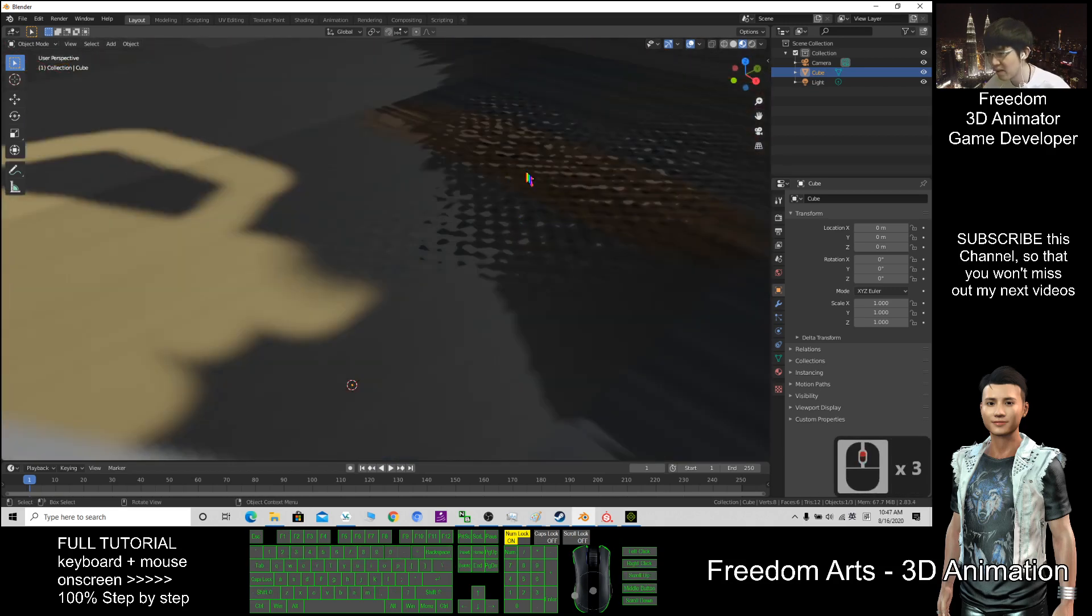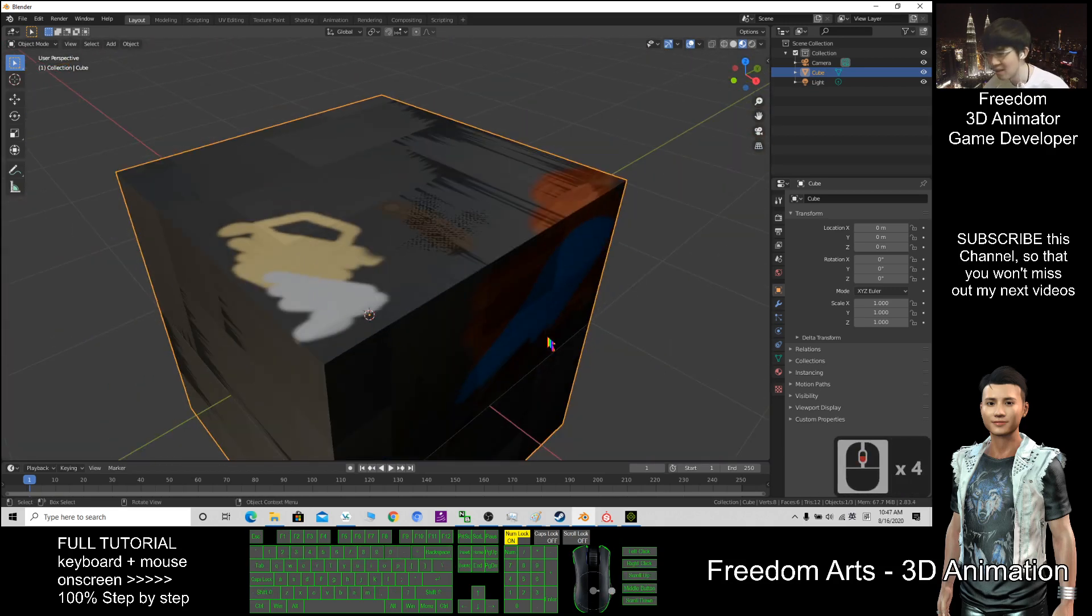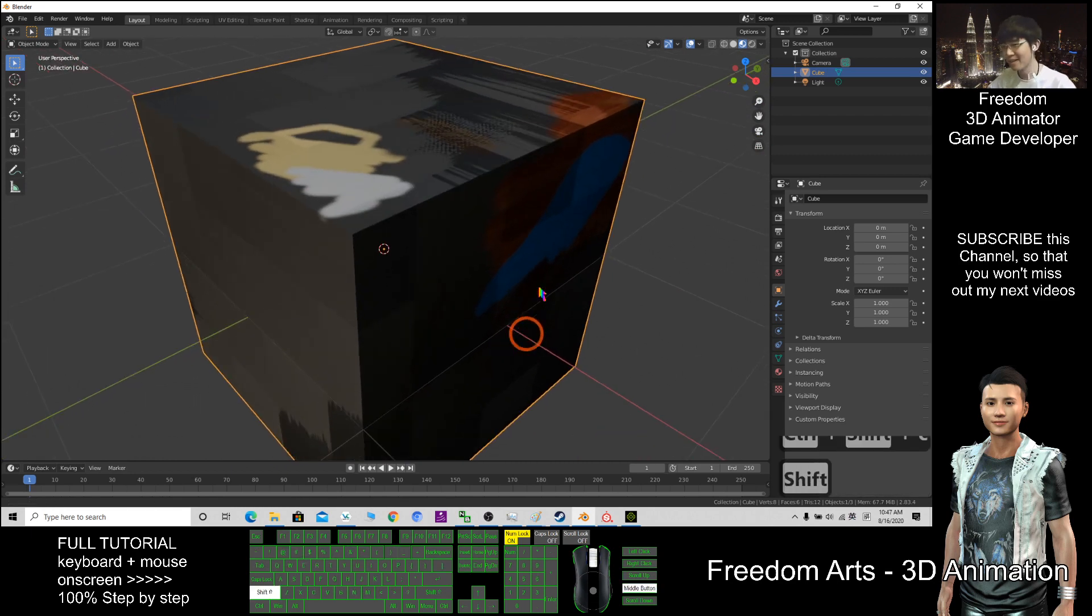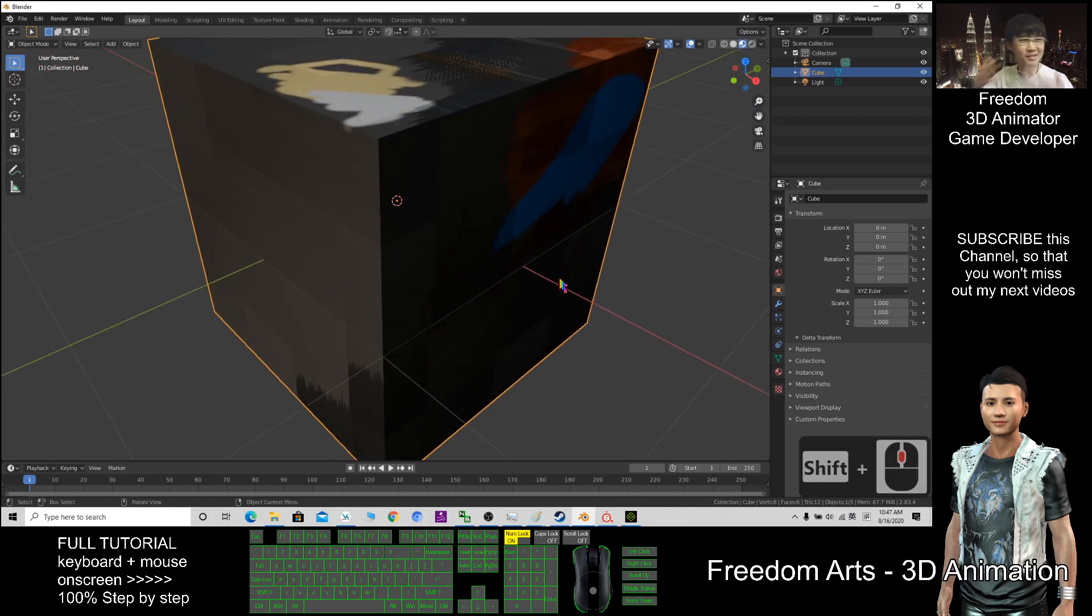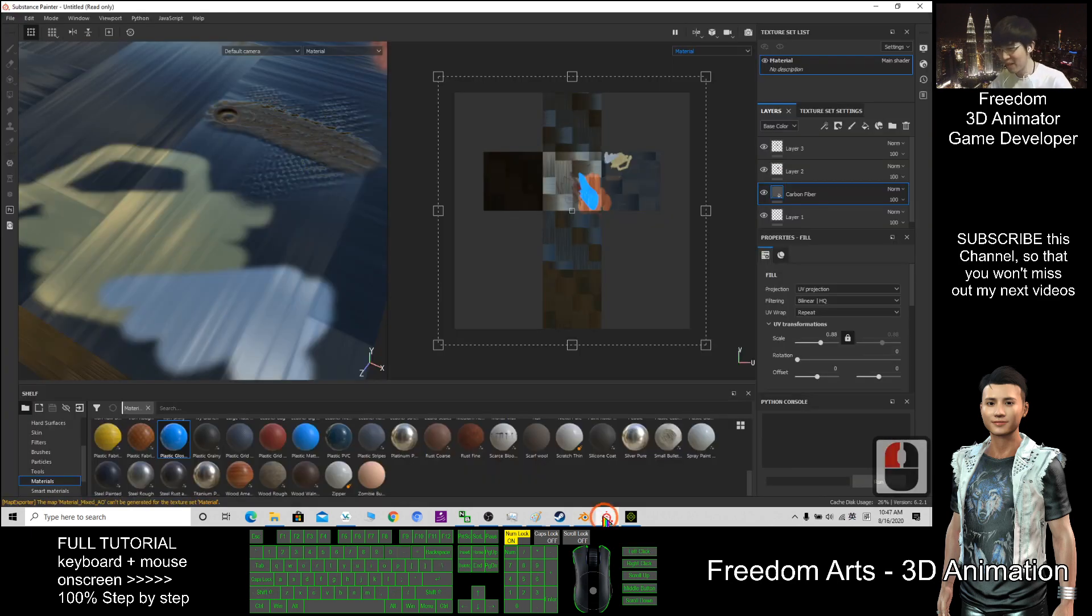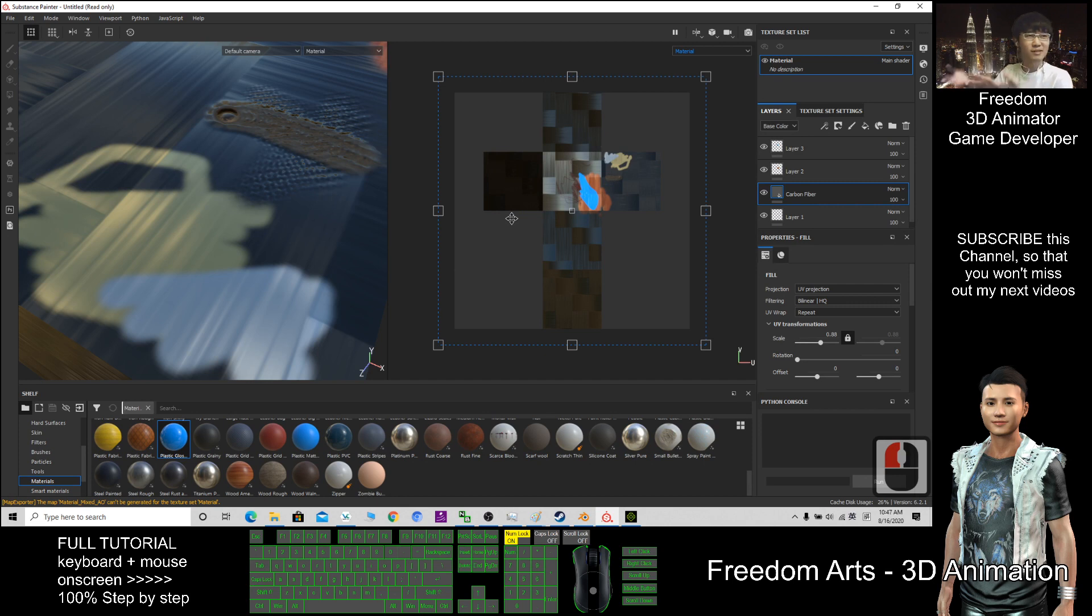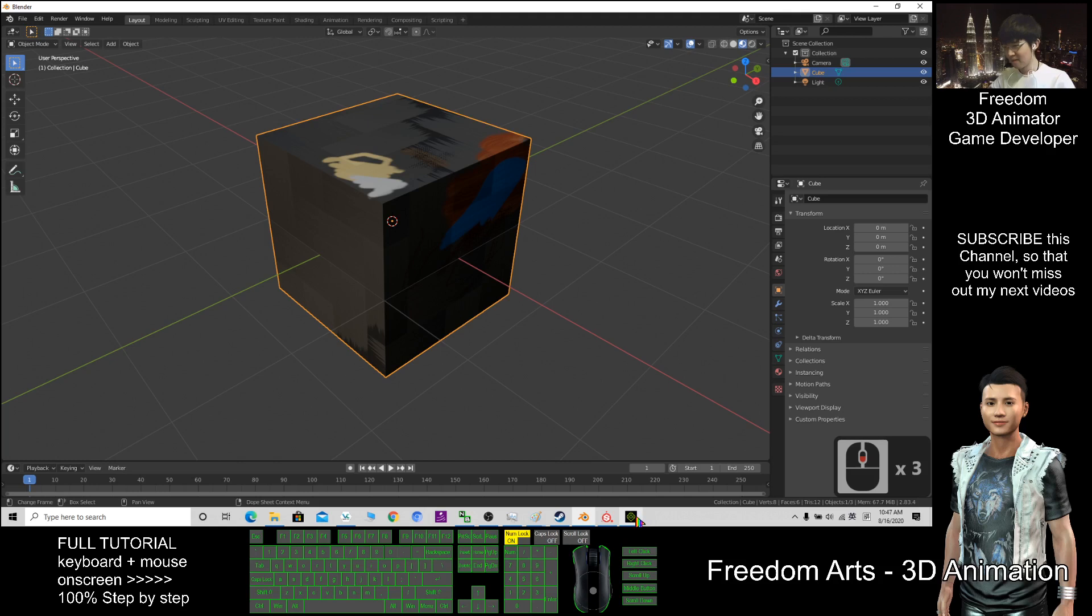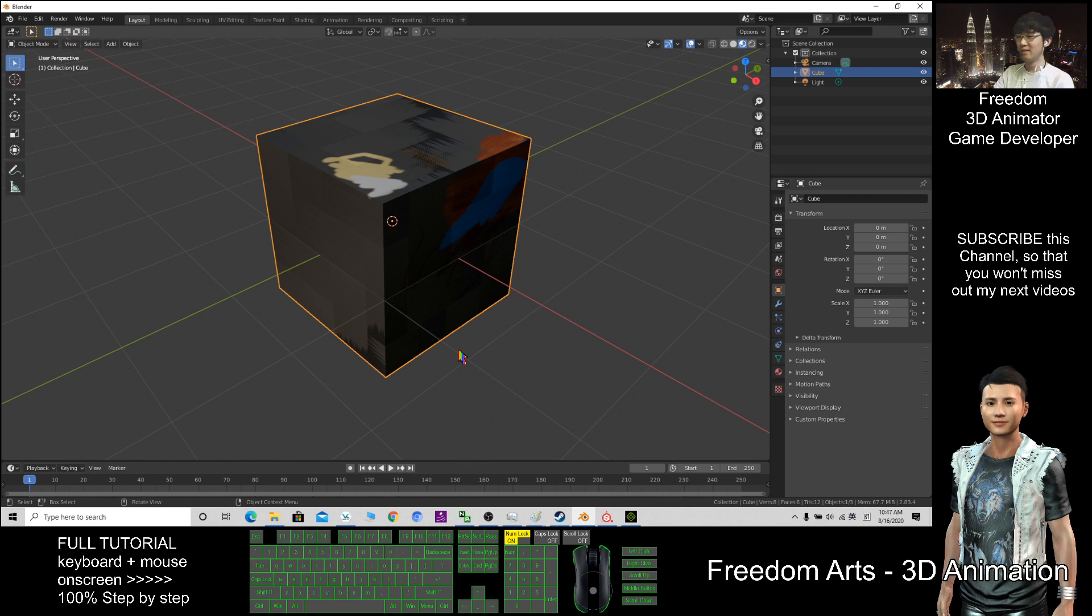All right, that is how we use Substance Painter to create the substances and materials for our 3D work, for our Blender. And you can even export this as FBX again, then use it in any 3D software.